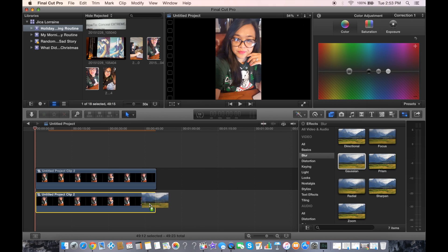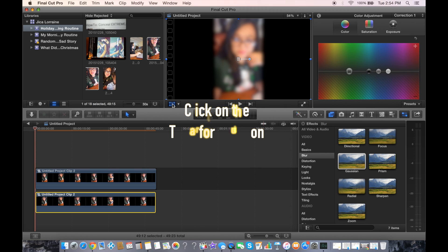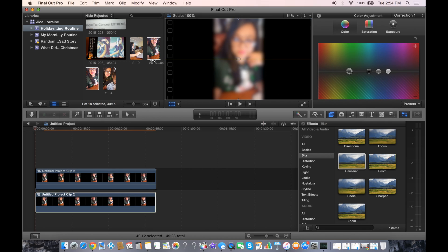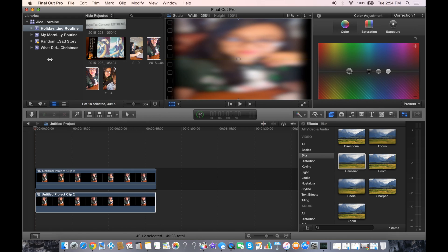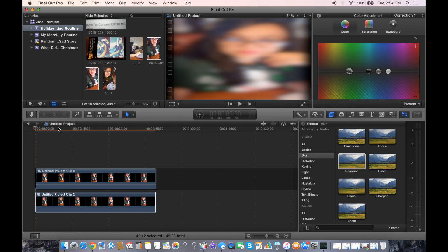You're going to pick that Gaussian blur effect and drag it onto the second clip — the one on the bottom. Then click on that clip, go here, click this button, and you're going to stretch it all the way to the left and drag it across so it fills the full screen.